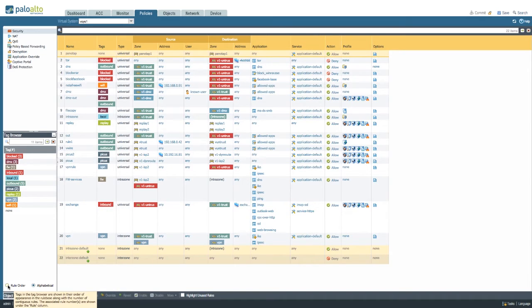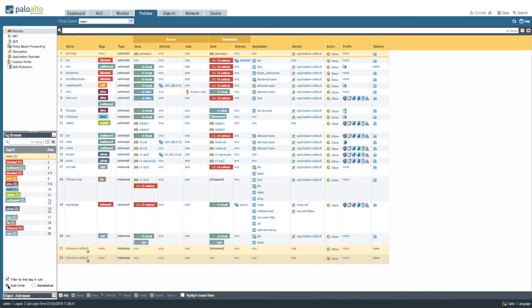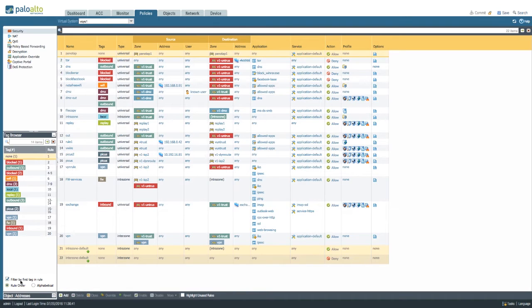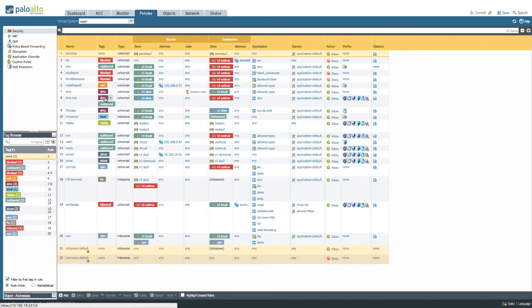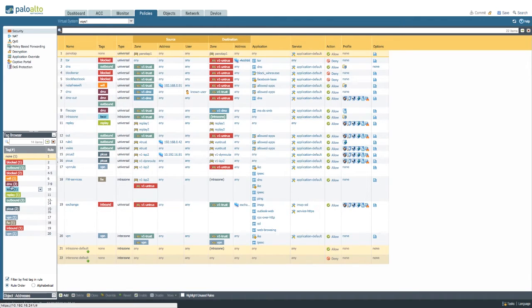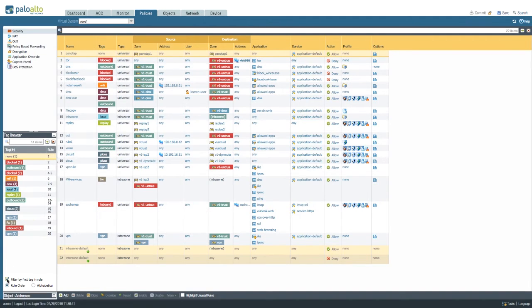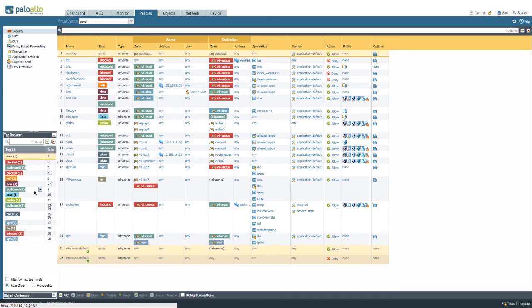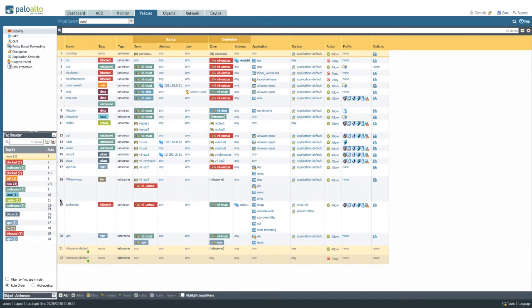If you order them by rule order, filter by first tag in the rule will only take into account the first tag that's available in a specific policy. So as you can see here, there's two tags; only the DMZ one is counted. Seven to nine, the DMZ is here. If you disable this, you'll see that rule eight also has an outbound available.